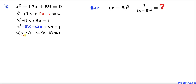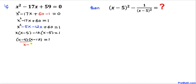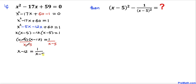Here we can see (x minus 5) is in common, so therefore I can write this as (x minus 5) times (x minus 12) equals 1. Now let's go ahead and divide both sides by (x minus 5), and here we can see (x minus 5) cancels. So we ended up with x minus 12 equals 1 over (x minus 5).